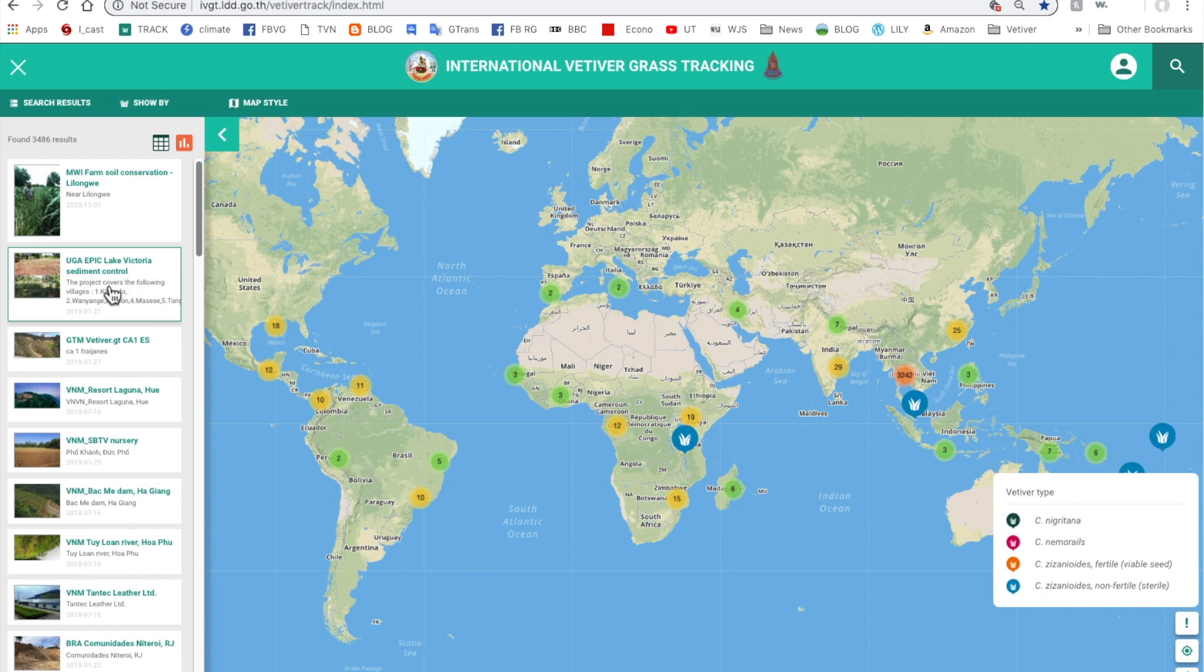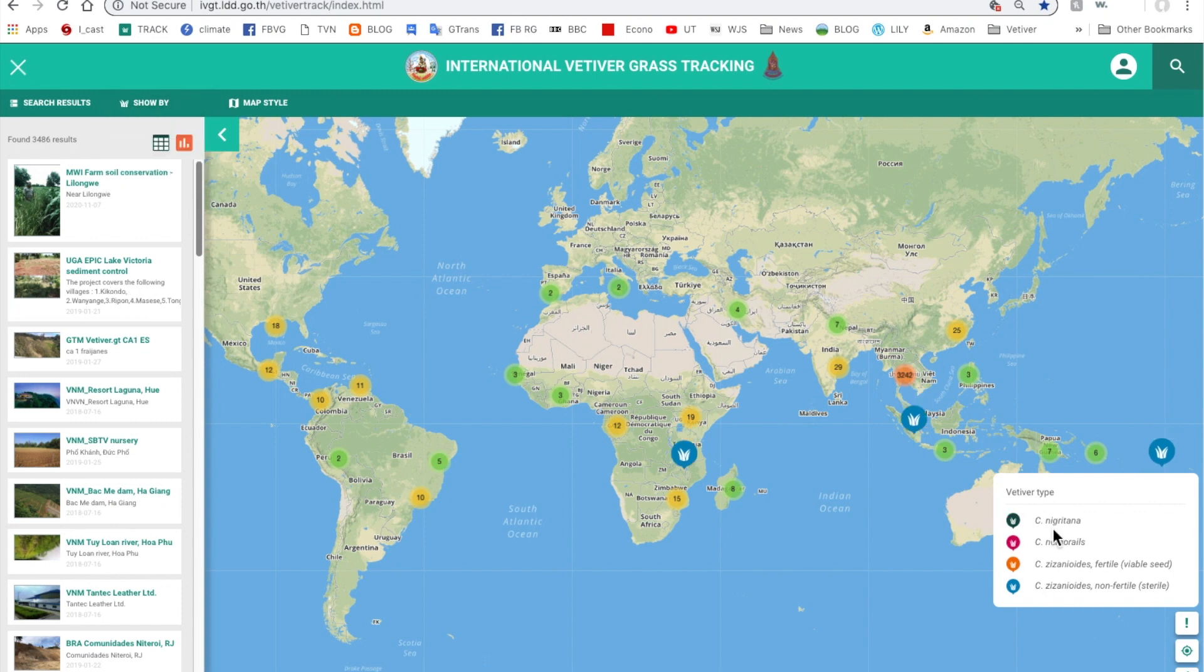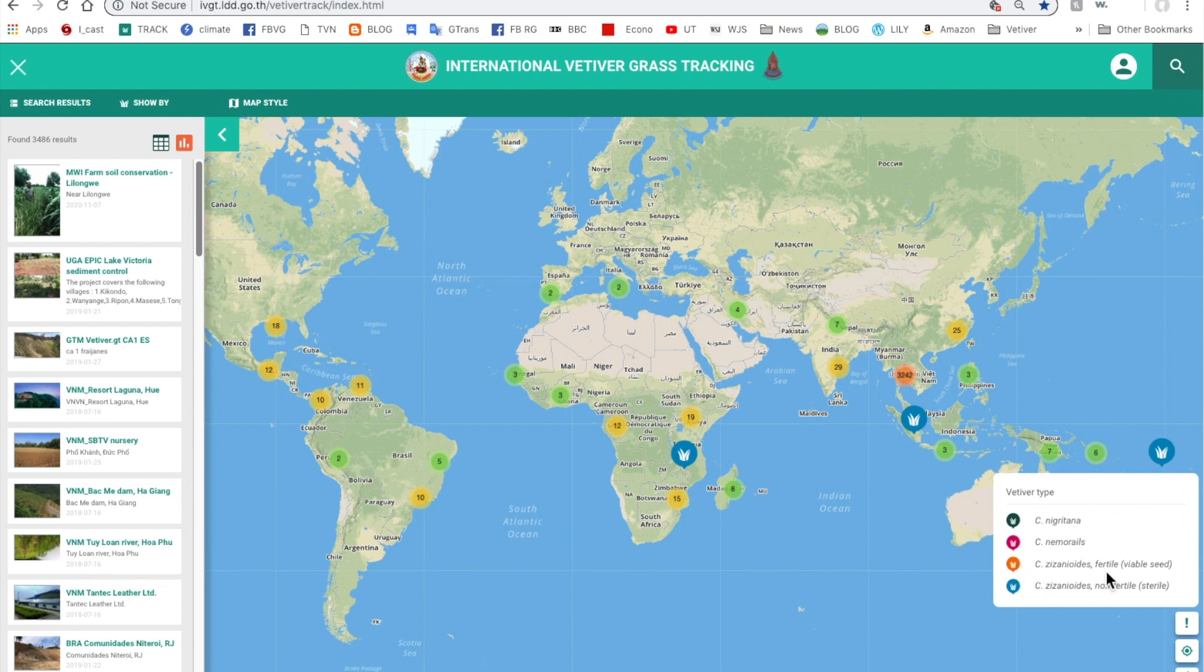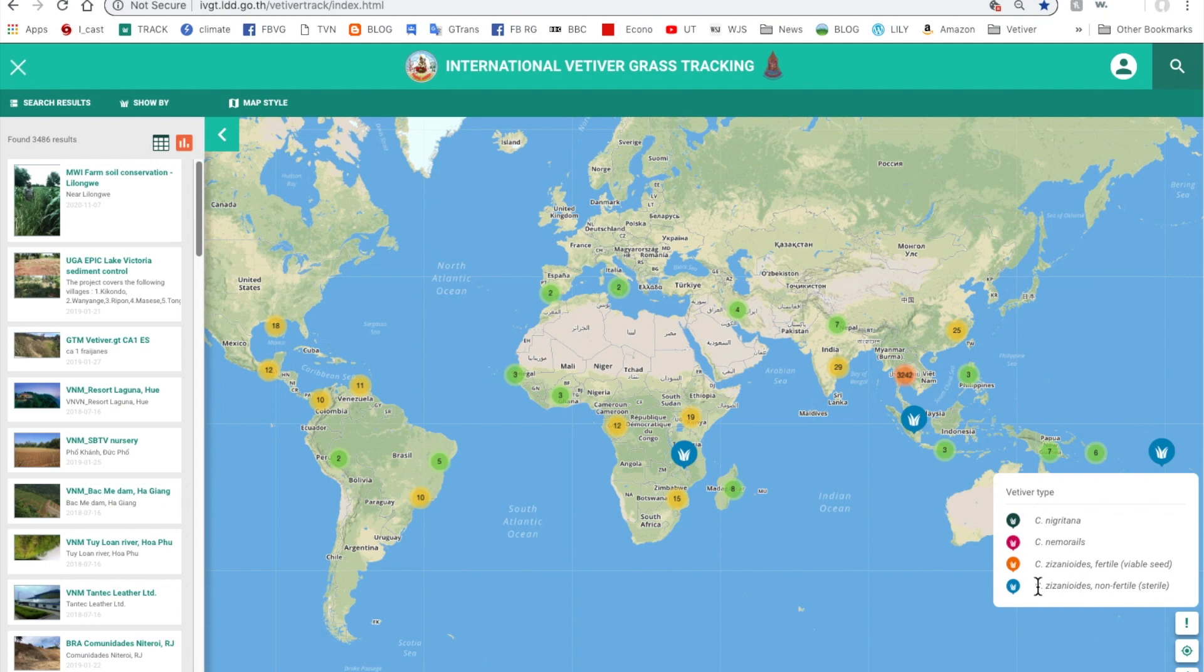In this view, this is vetiver type and we have Chrysopogon negritana mainly found in Africa, Chrysopogon nemeralis in Southeast Asia, Chrysopogon zizinoides fertile viable seed which is from North India, and Chrysopogon zizinoides non-fertile which is used throughout the world and is what the Vetiver Network International promotes.